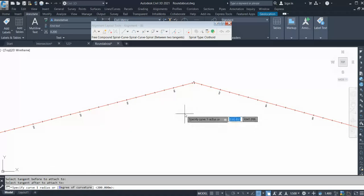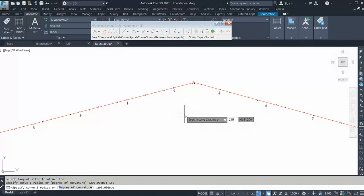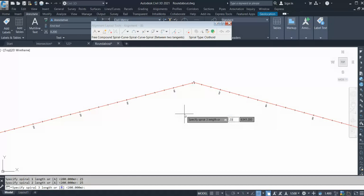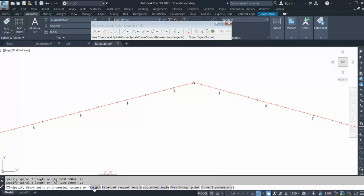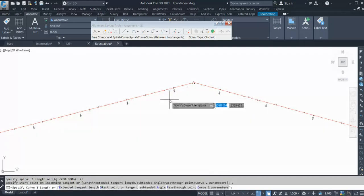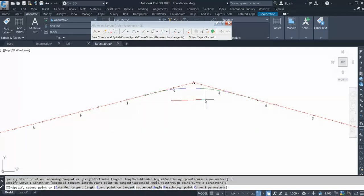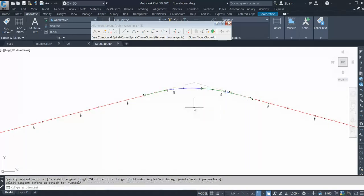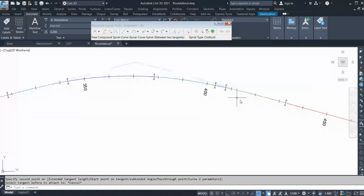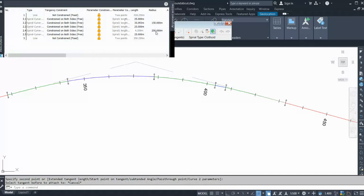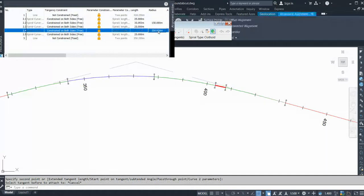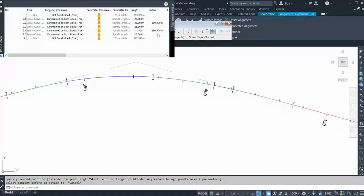Now it's asking me for curve one radius — let's say 150 — then asking for curve two radius, let's say 250. Spiral 1: 25, Spiral 2: 25, Spiral 3: 25. Now you can select on this length, click anywhere, then click OK. Your compound curve is created. You can anytime go and change this value, play around if you want to change the radius.